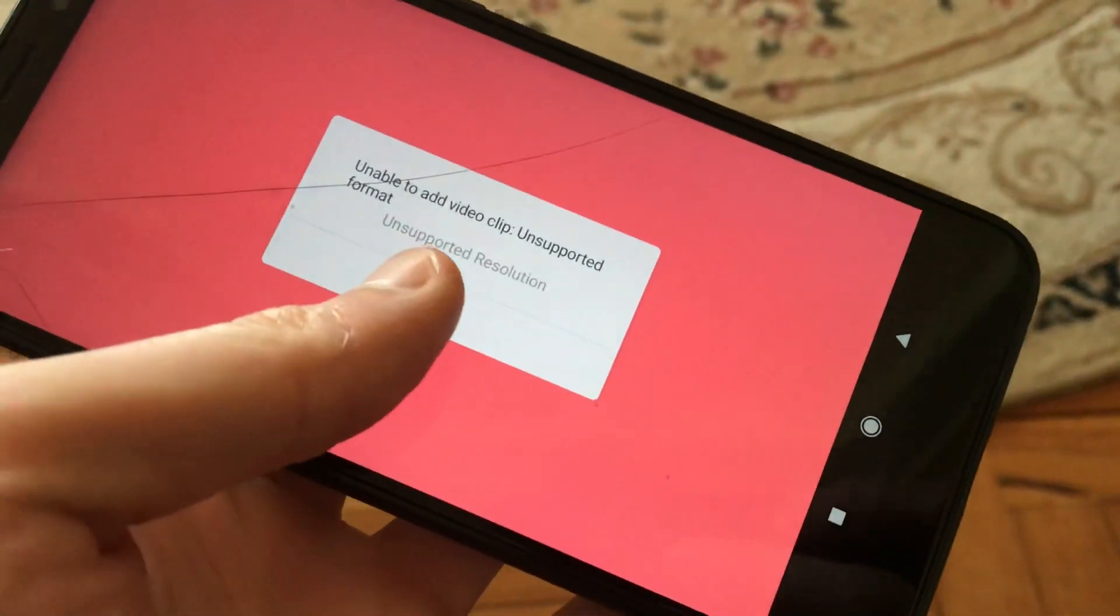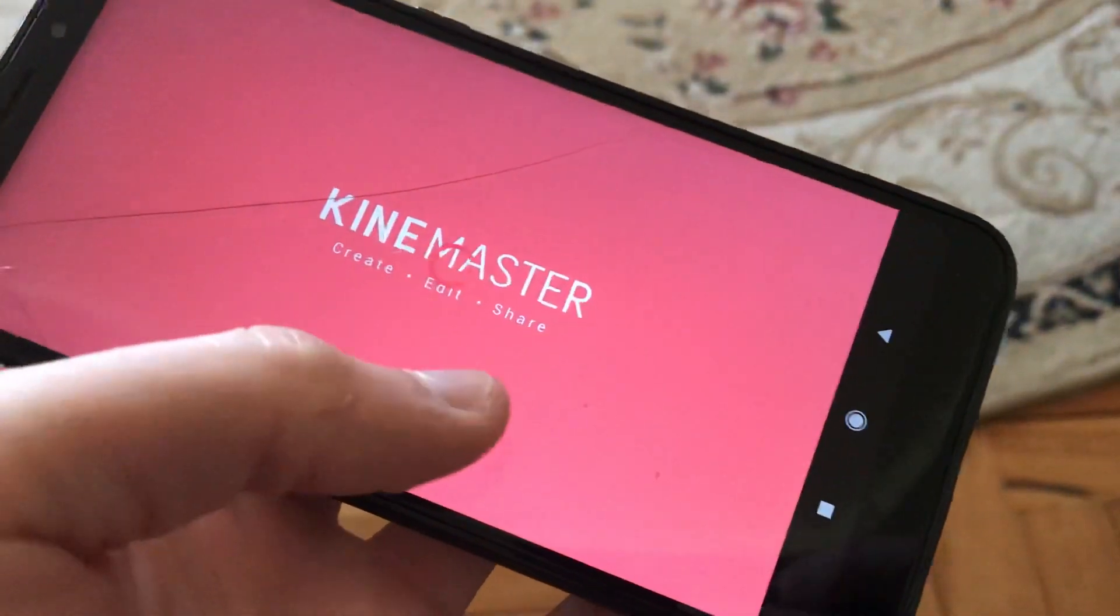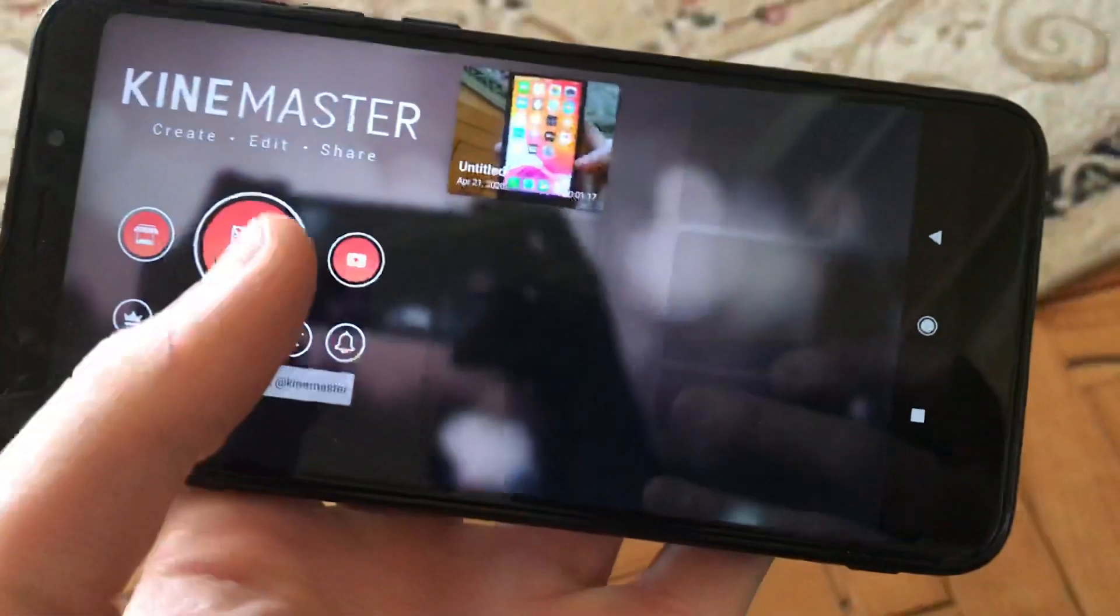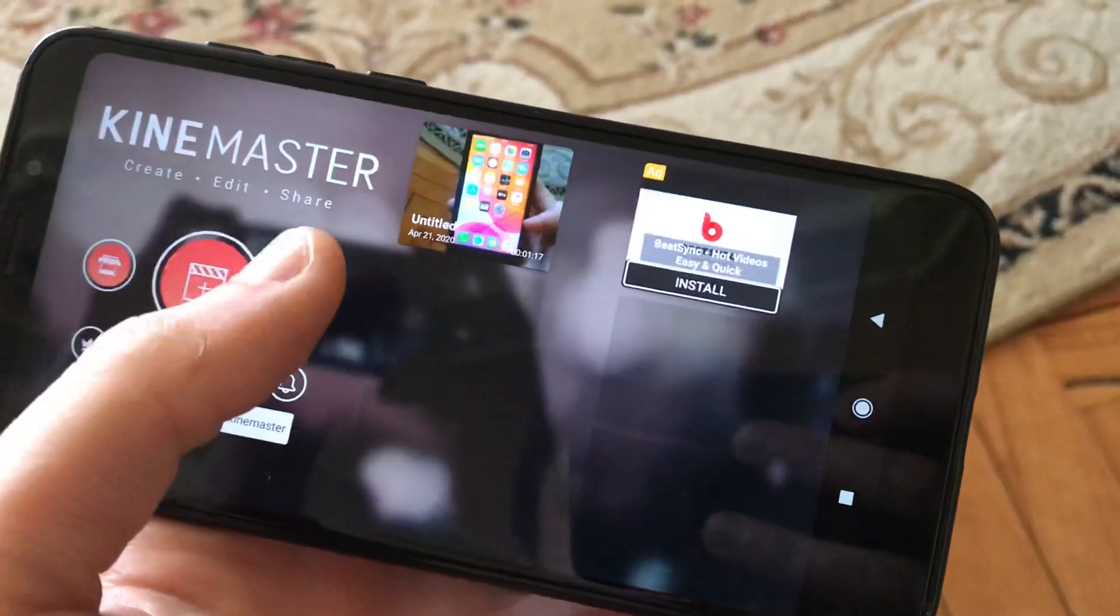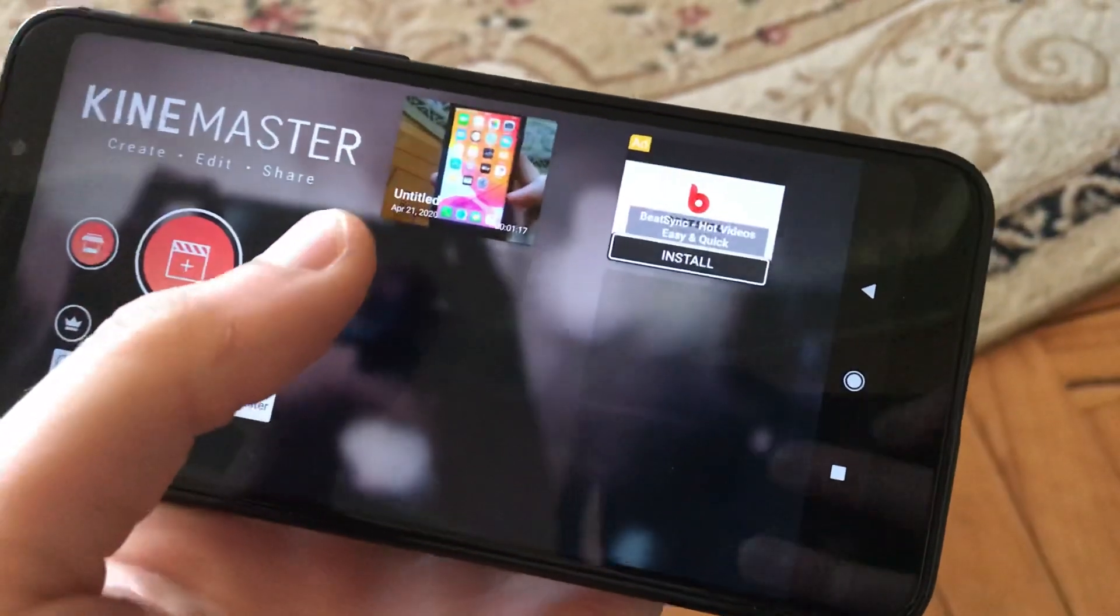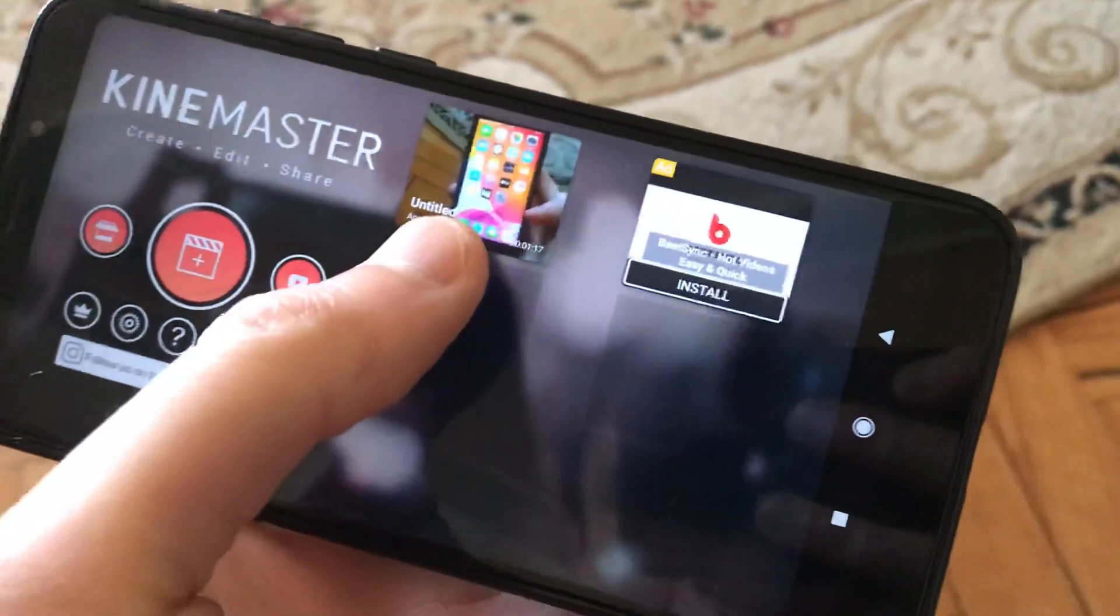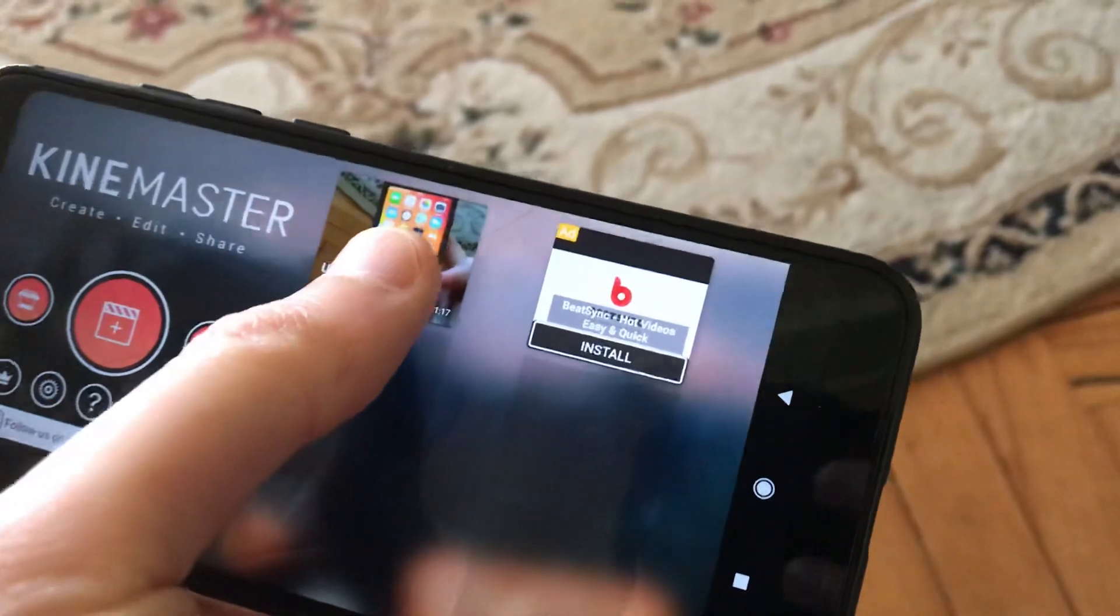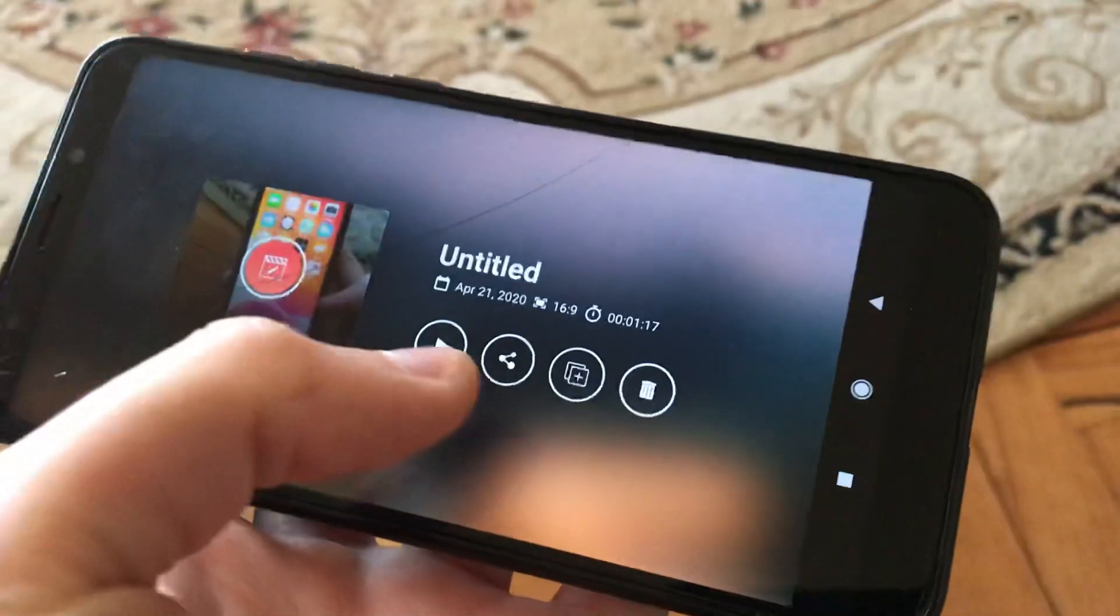To Play Market and to this application. Just download this application - here you can see it's KineMaster. Download it from Play Market, you can use it seven days for free, and you just choose the media you want to edit. Just click here.